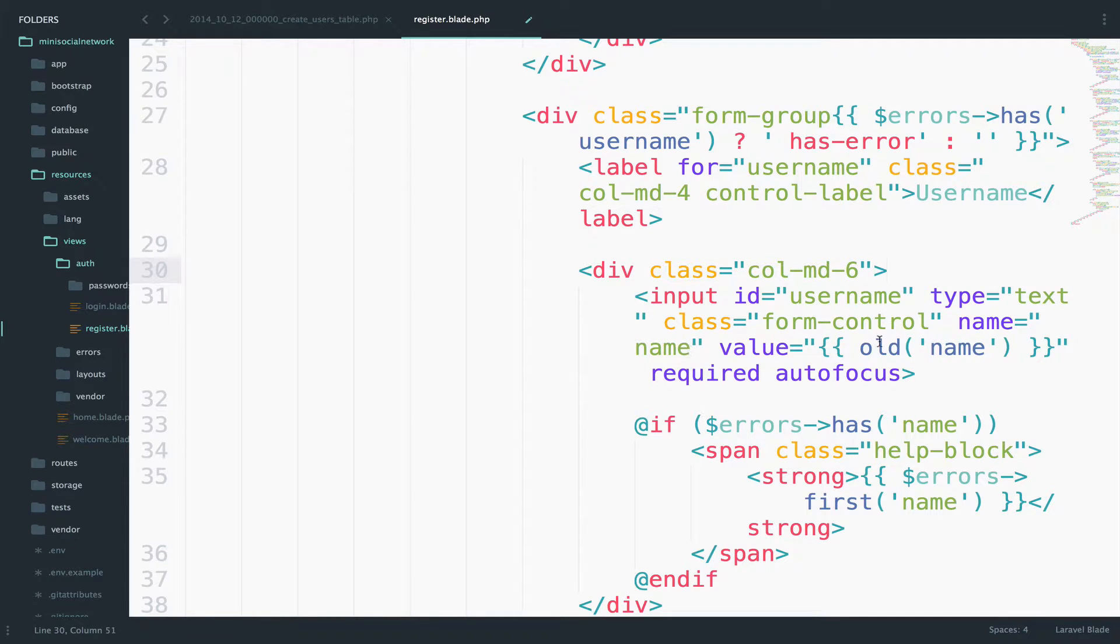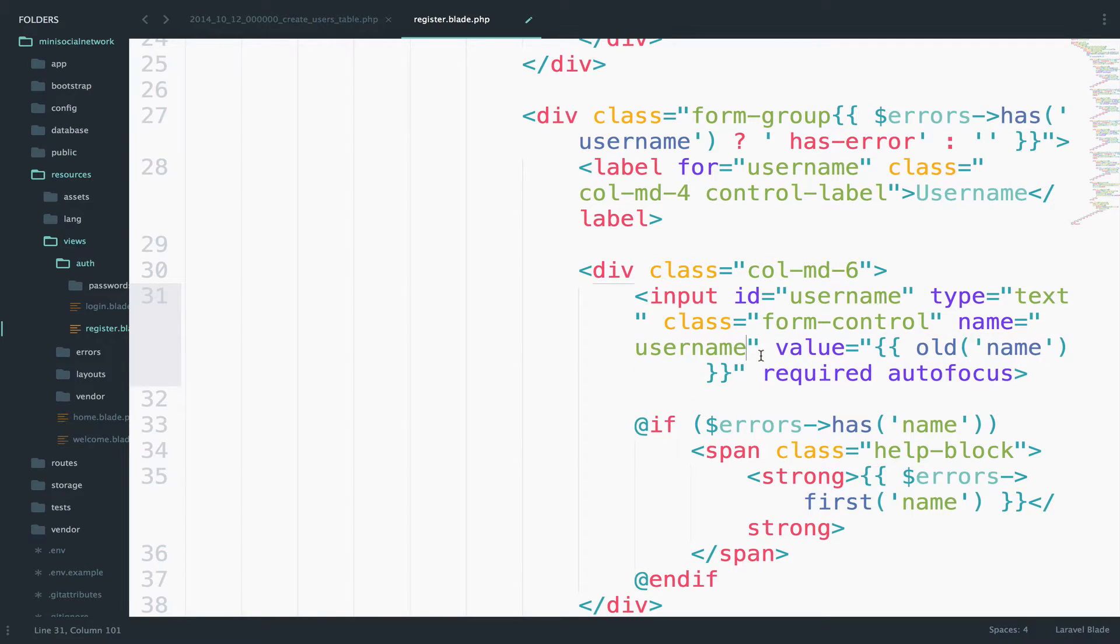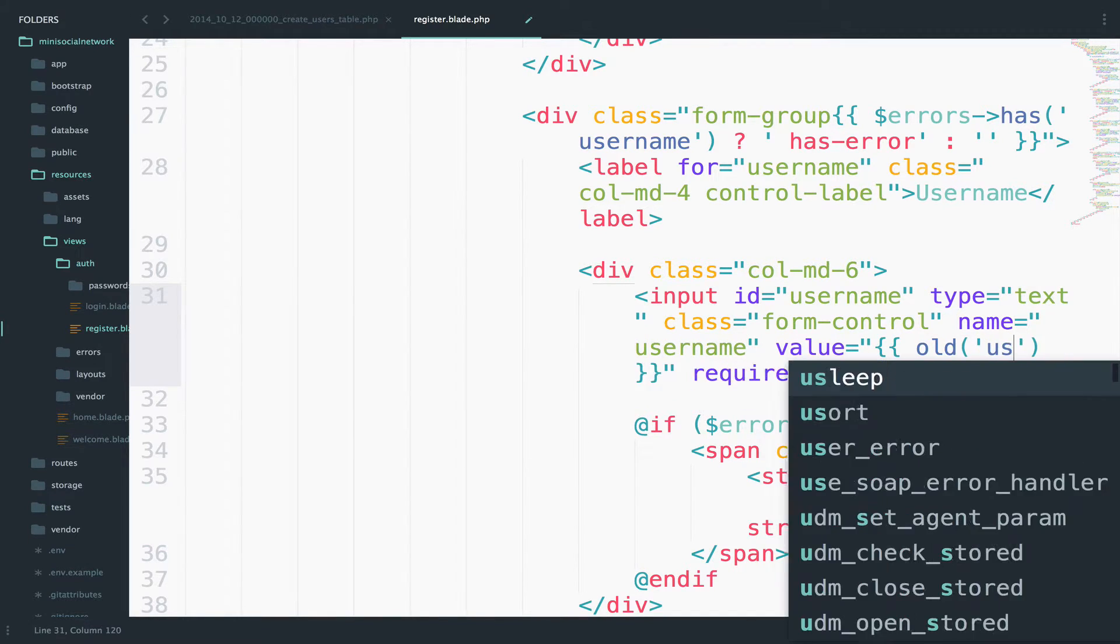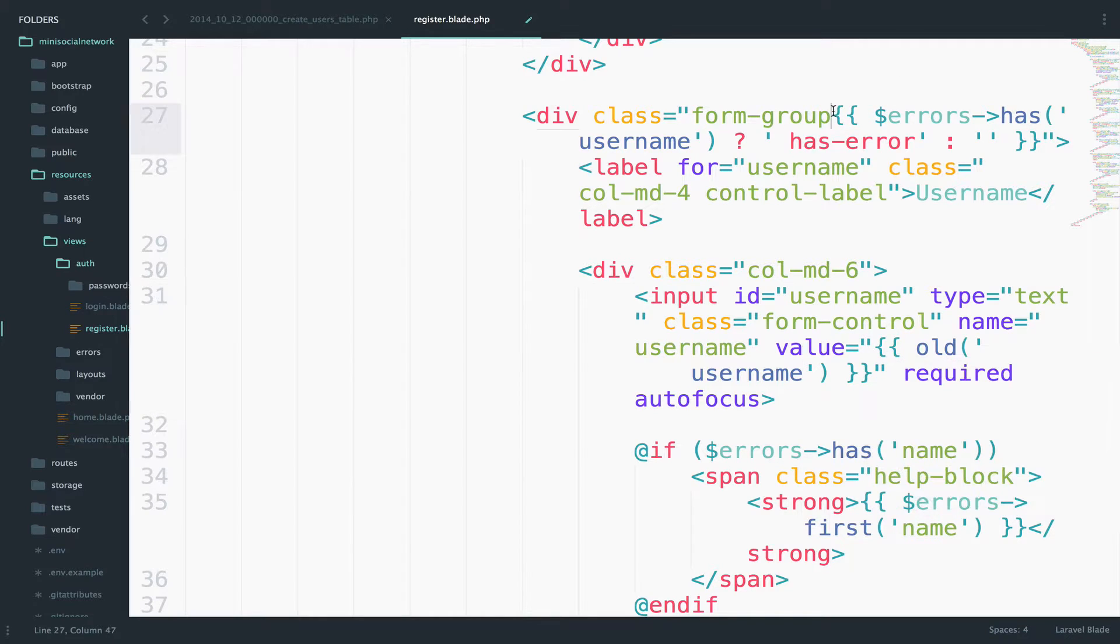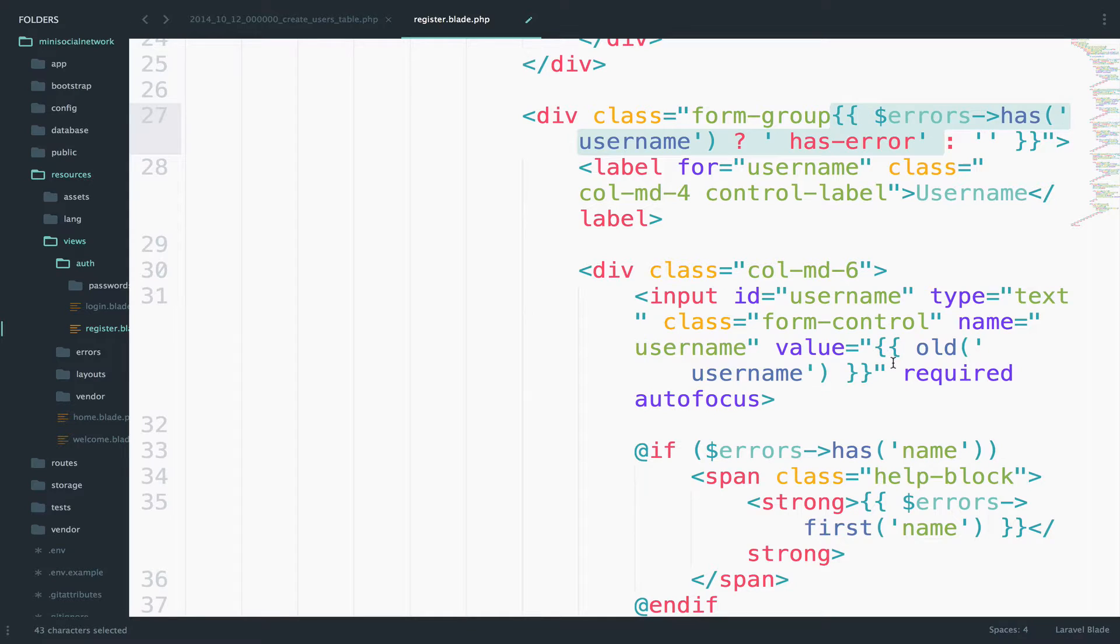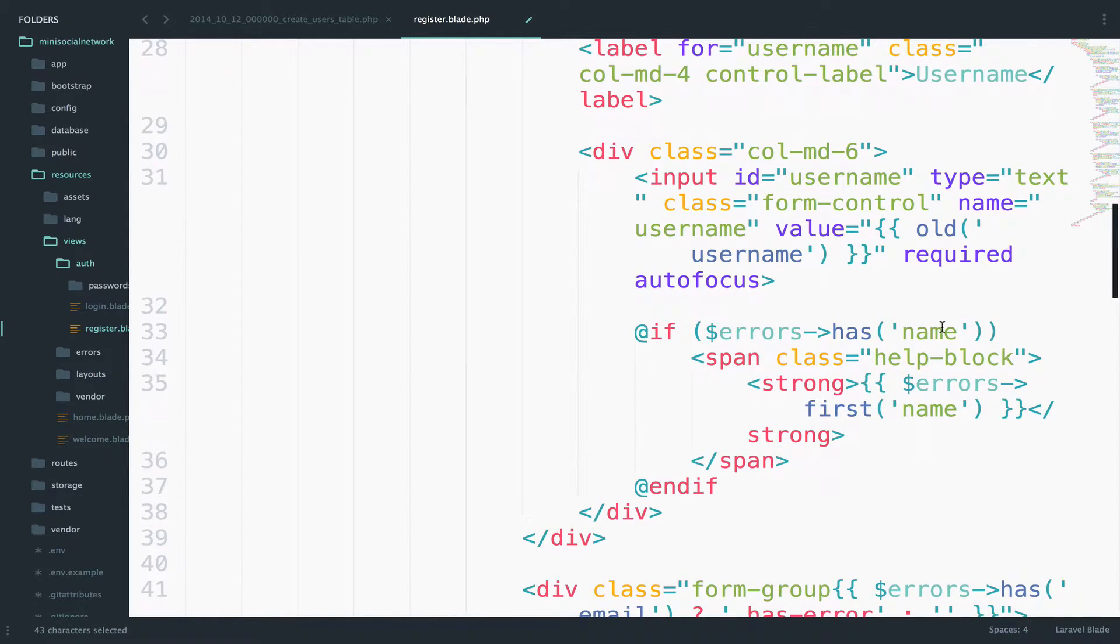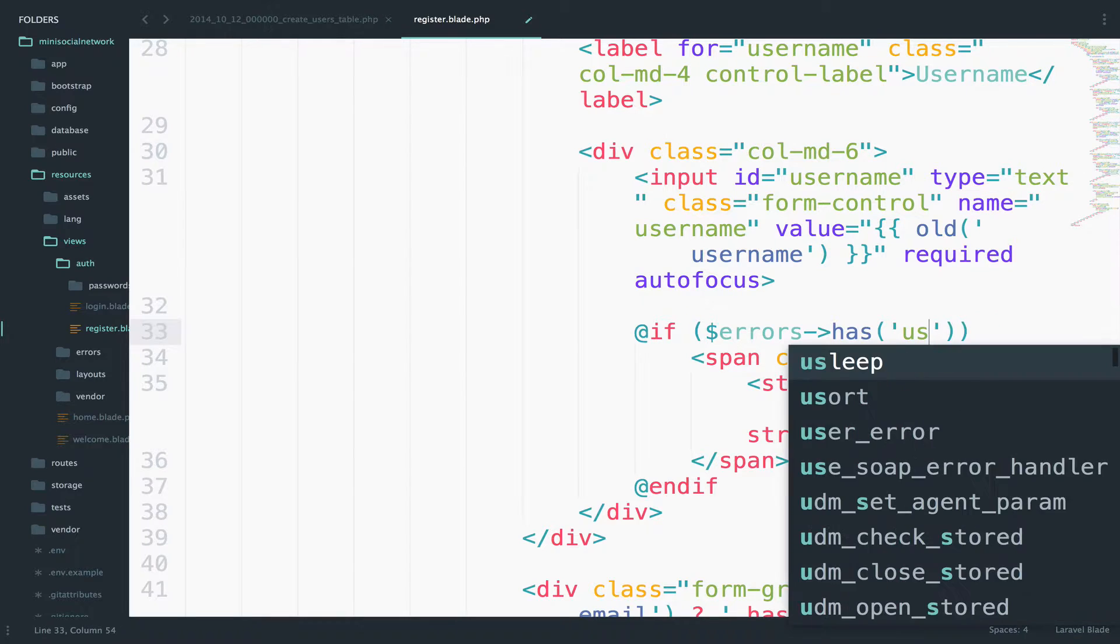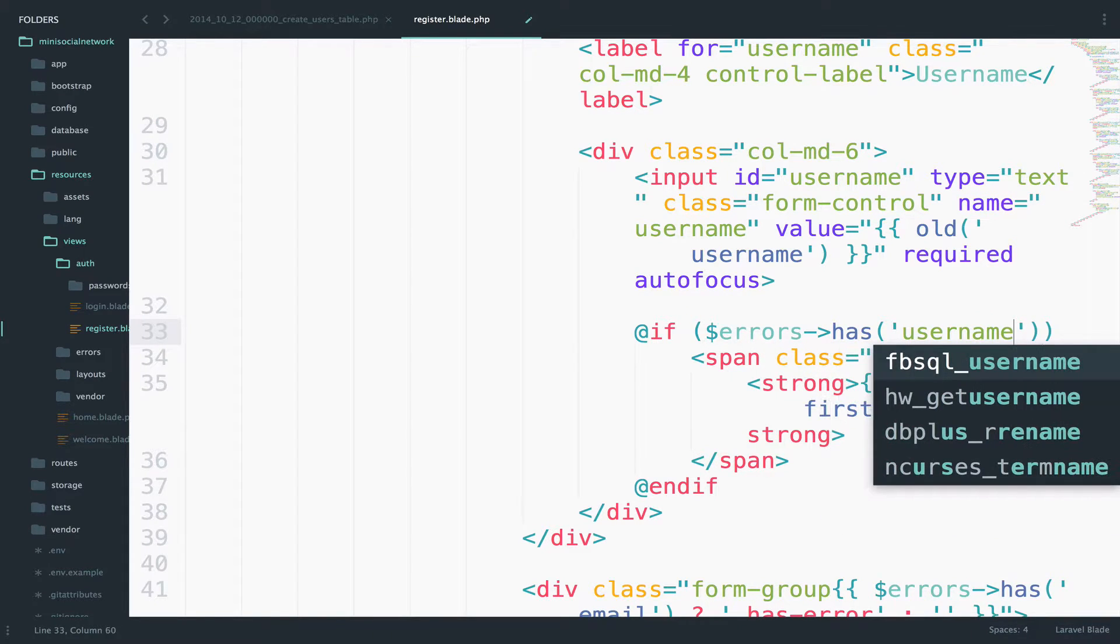The name is username, value. The old value is username, so maybe you do not know what this errors has here is or what this old is, but we will learn about that later. So don't worry about it. Just change whatever you have as a name here.